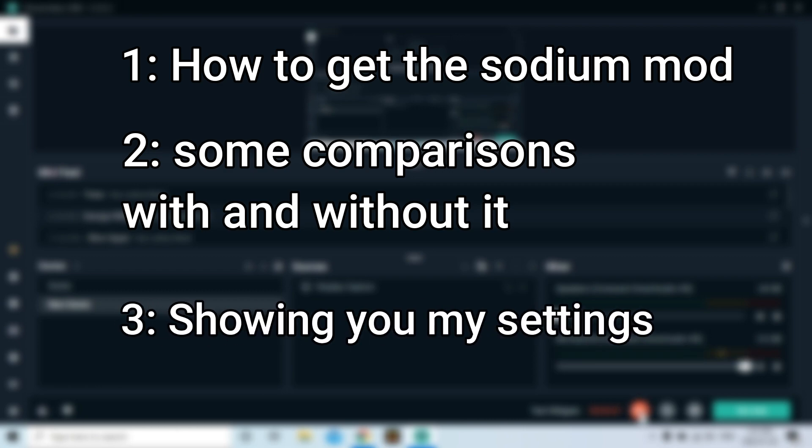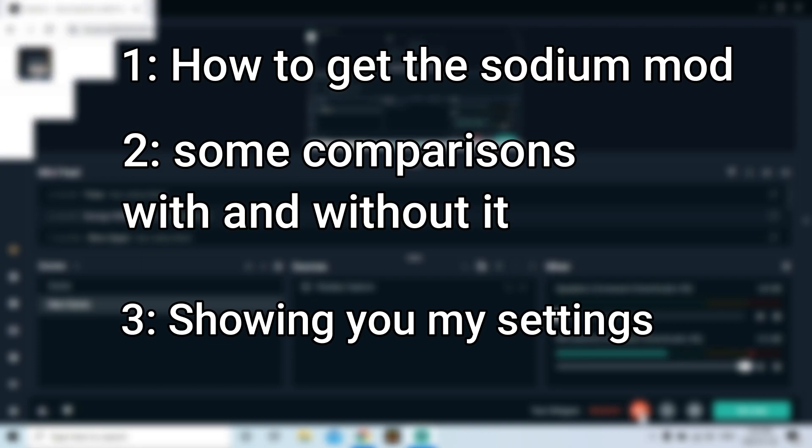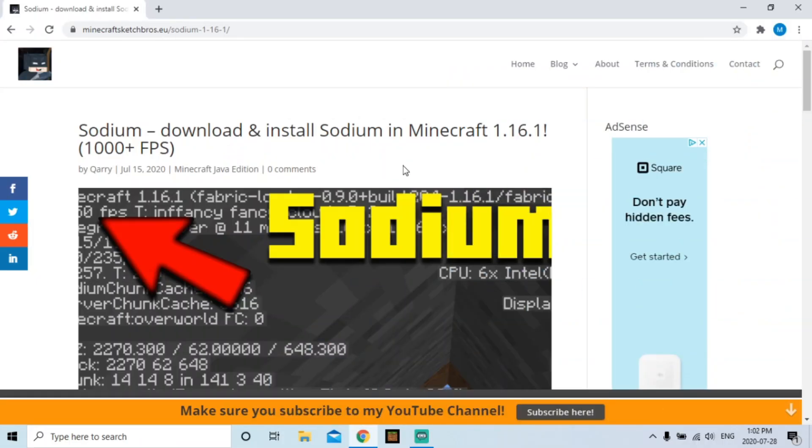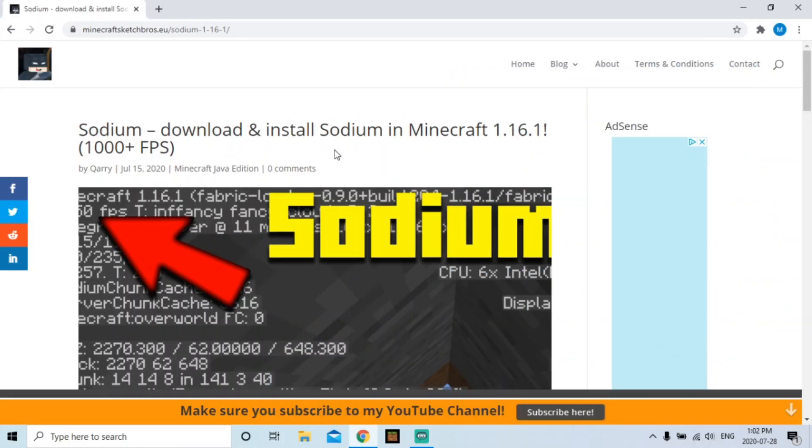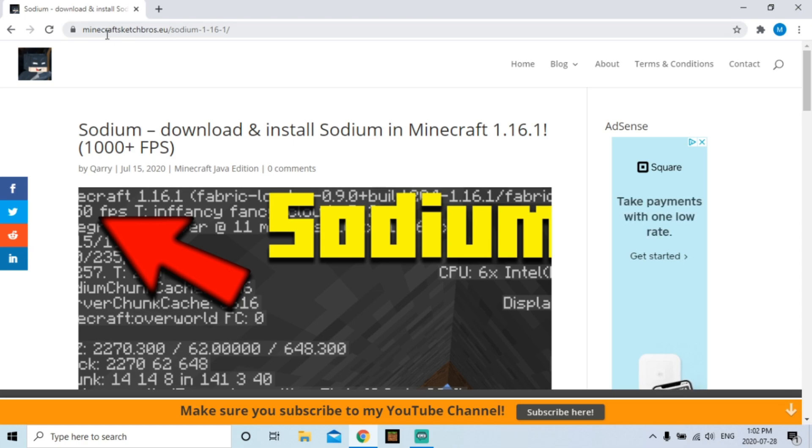I found this all yesterday. I got this from a channel. Okay, I didn't find this out myself. I'm gonna put his link in the description because I feel like he should get some credits, you know.